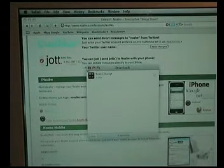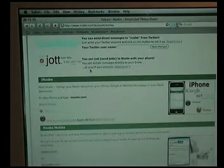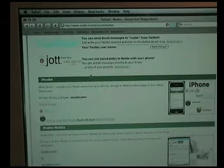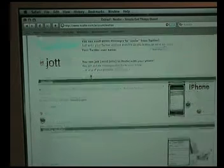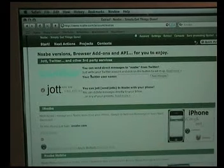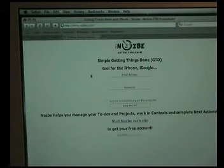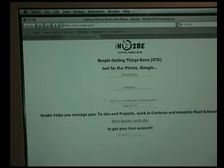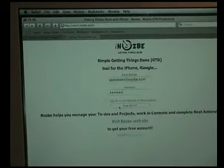There's also an alternative way to create an iNozbe widget. You can simply go to mini.nozbe.com which is the mini Nozbe website which has the same interface as the iPhone version of Nozbe.